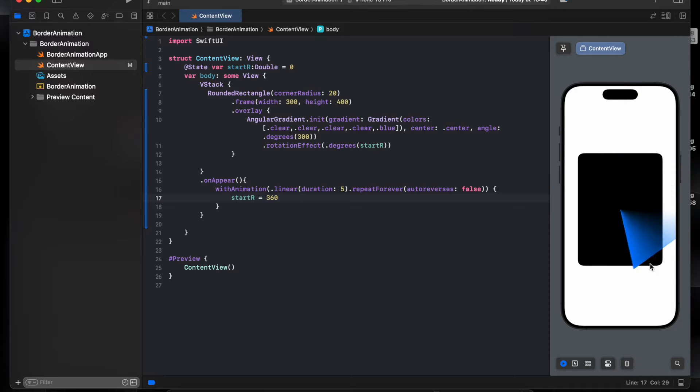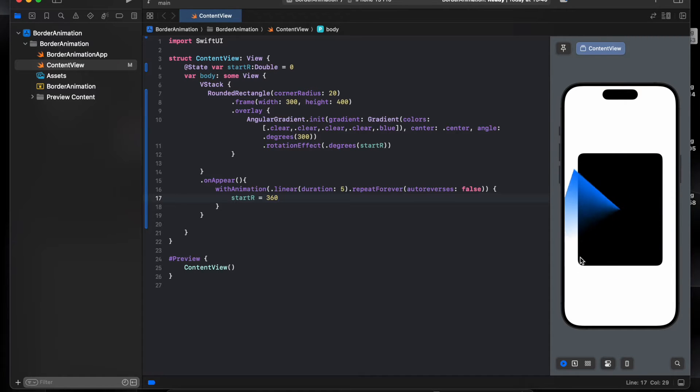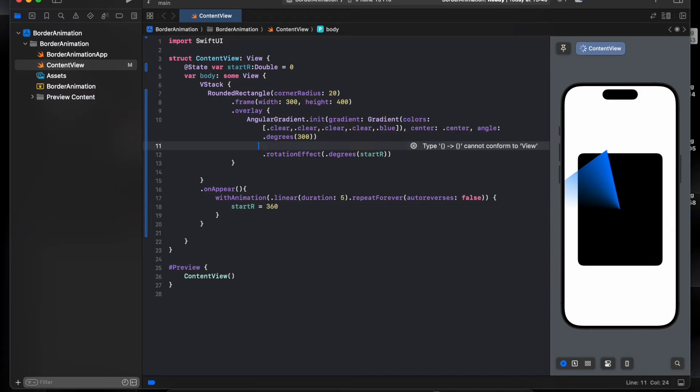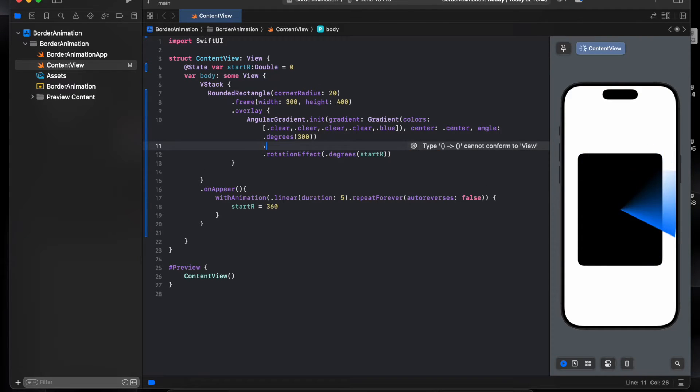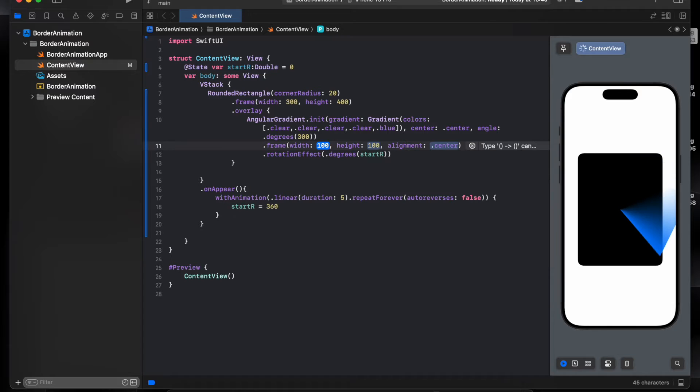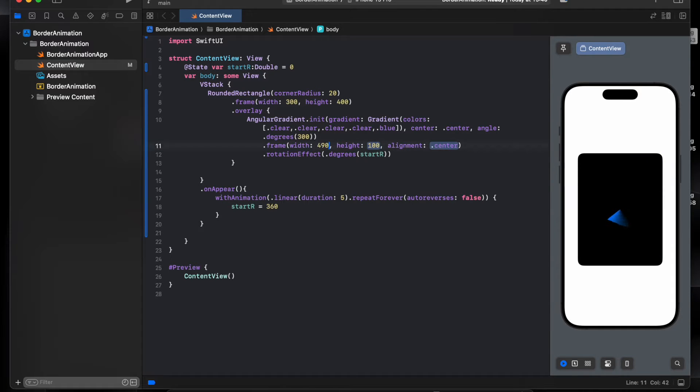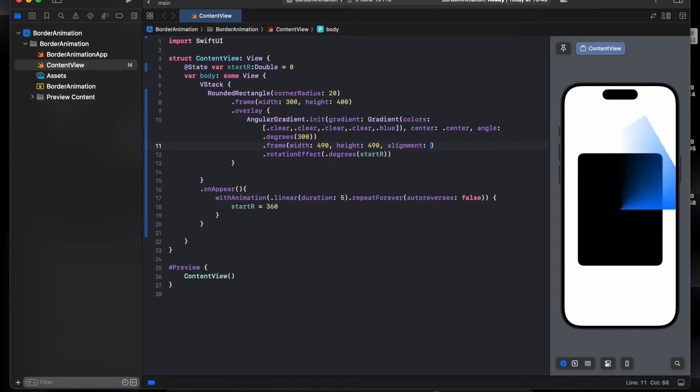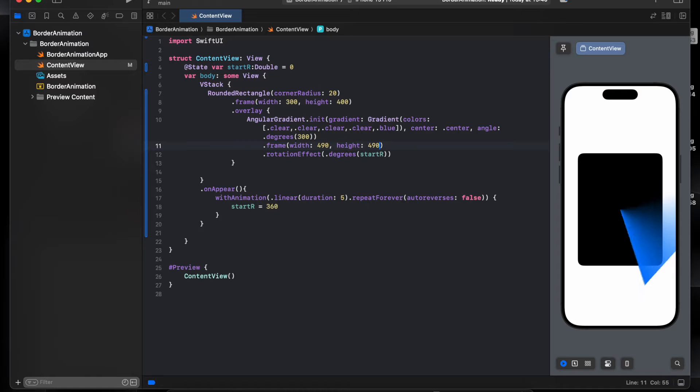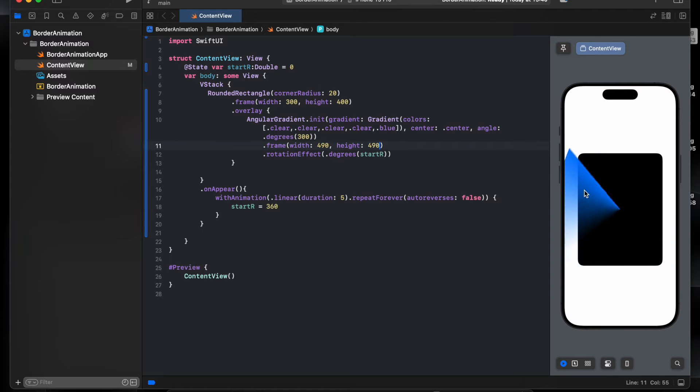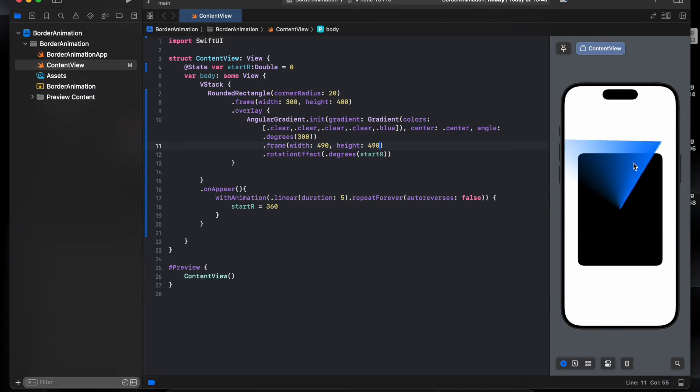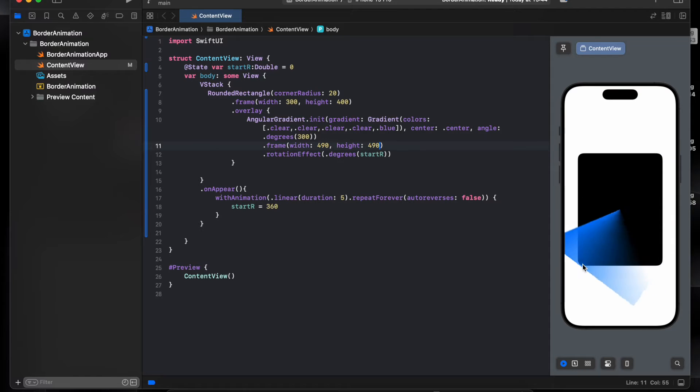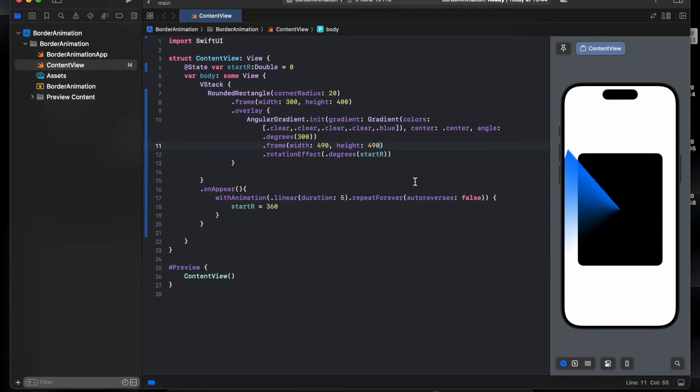As you see, and here you have still a black at the corner so we're gonna make it bigger. Frame 490 by 490. Now is big then, the rectangle and fill the corners too.